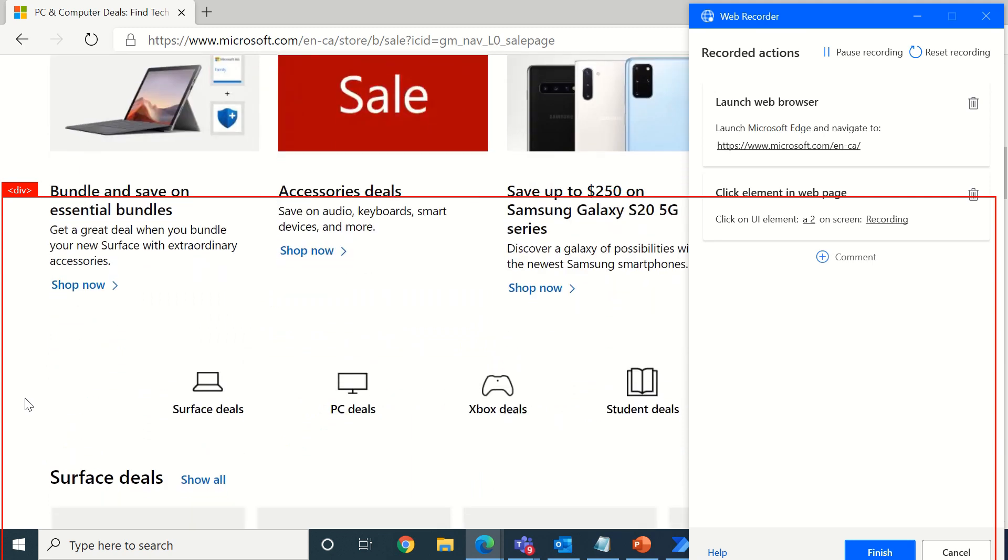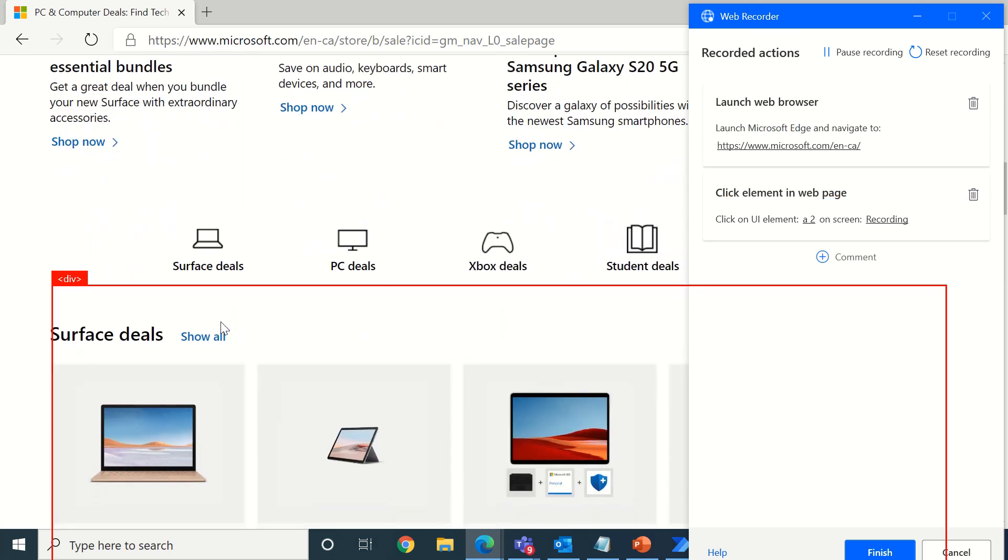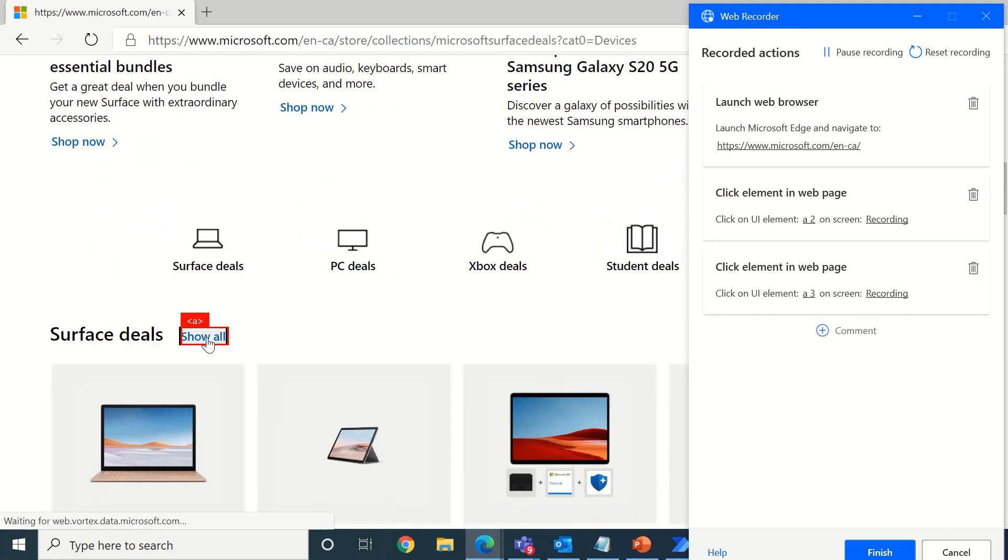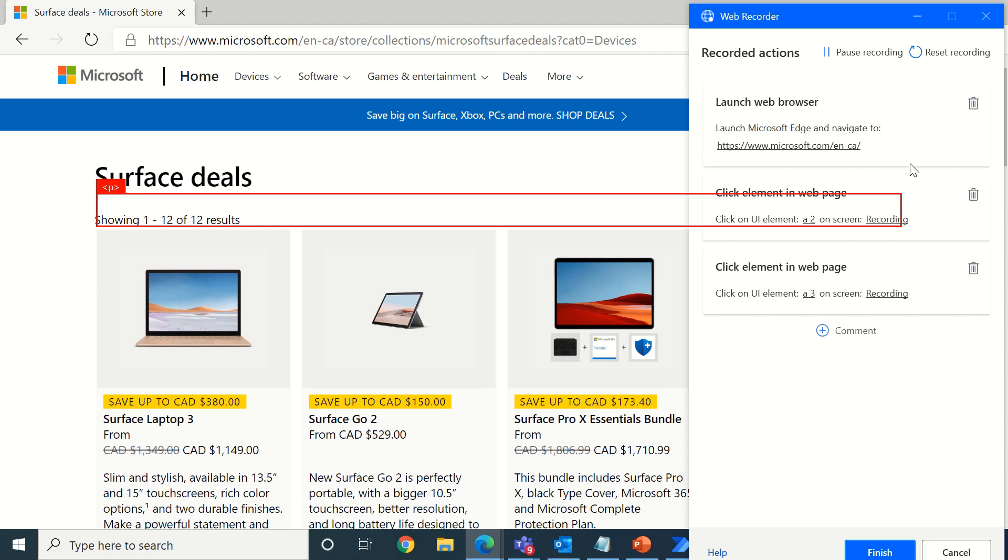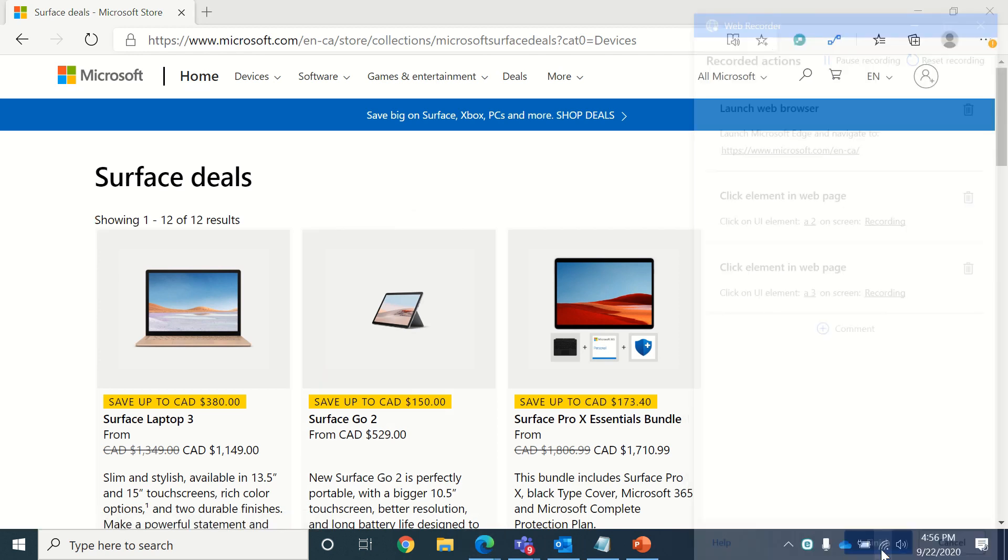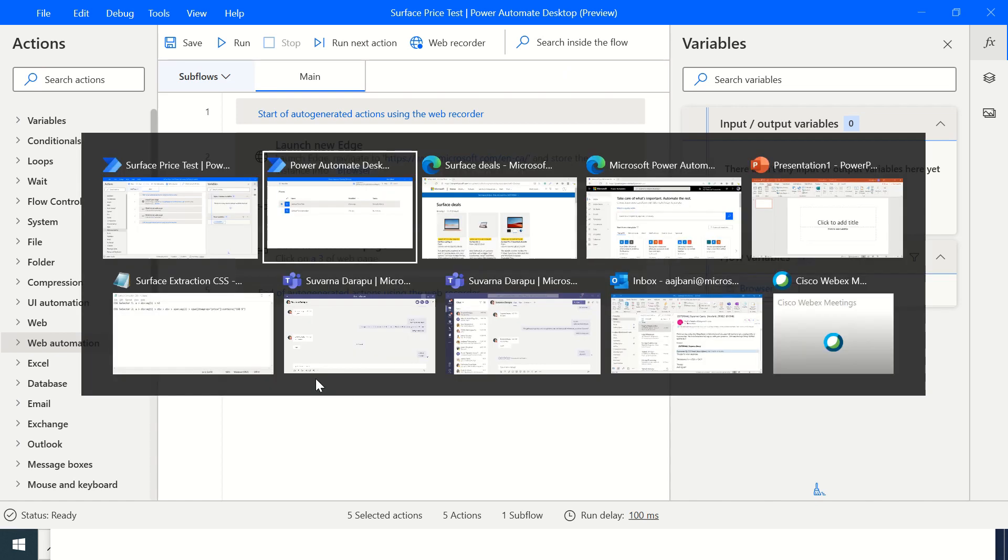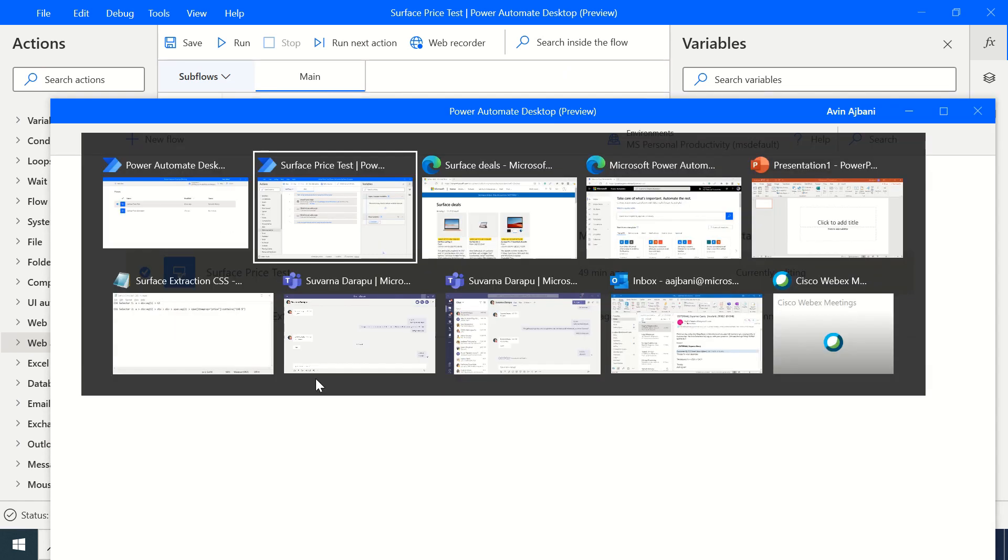Now we get to deals. I will scroll down and click on show all for Surface deals. So if you can see here it's recording and now I will finish this. You can see the steps have been recorded.